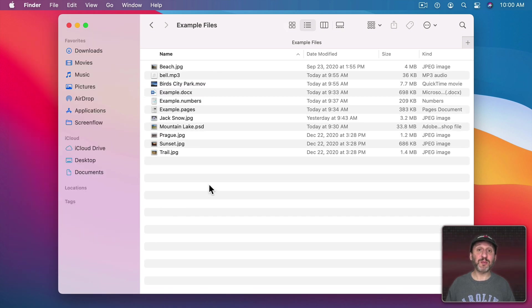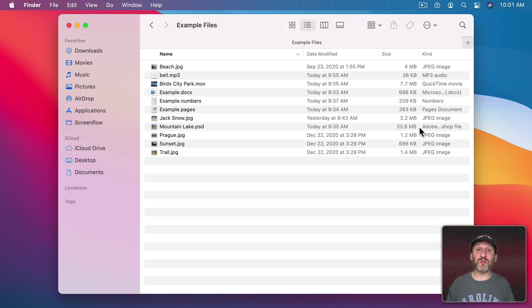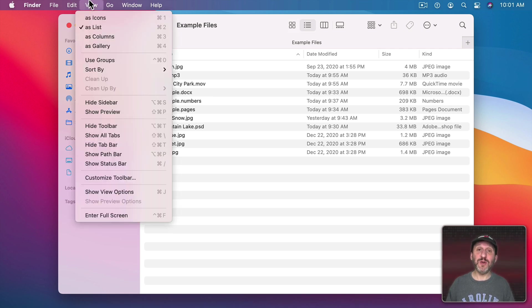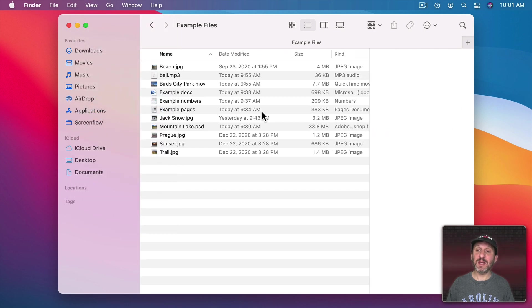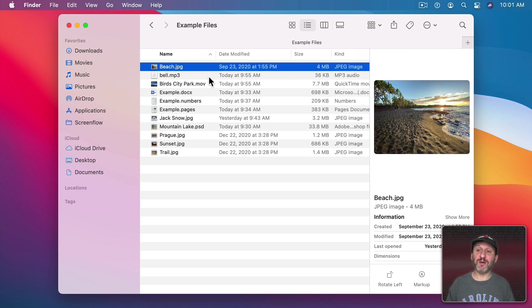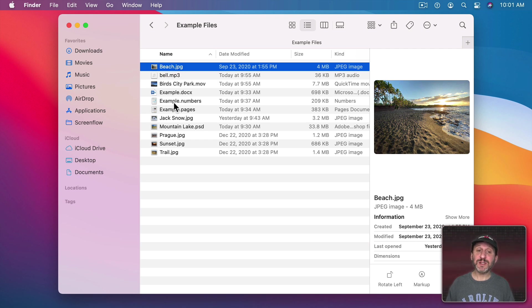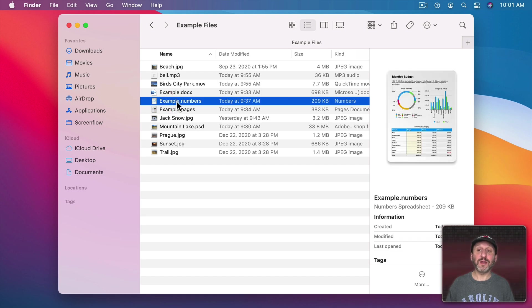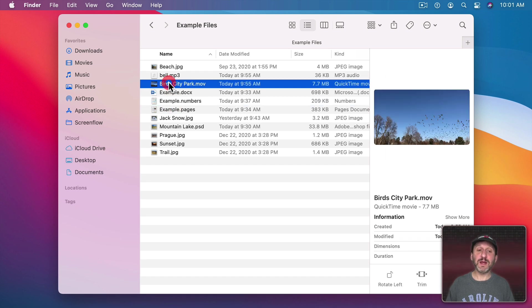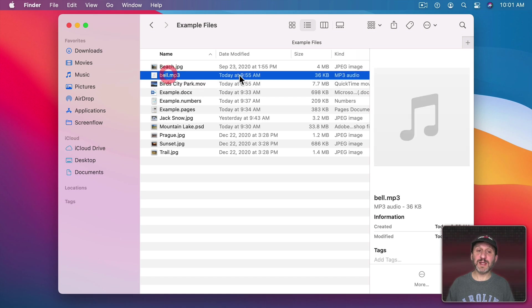But another way to be able to preview files, even if you're using List and Column View, is to bring up the Preview Sidebar also called the Preview Pane. Go to View and then Show Preview if you don't see it. It brings up this area here to the right. Then if you select a file you'll see a preview of it here along with other information. This works for images. It will work for other kinds of documents and for media like videos you'll get a Play button over here. The same thing for a sound.